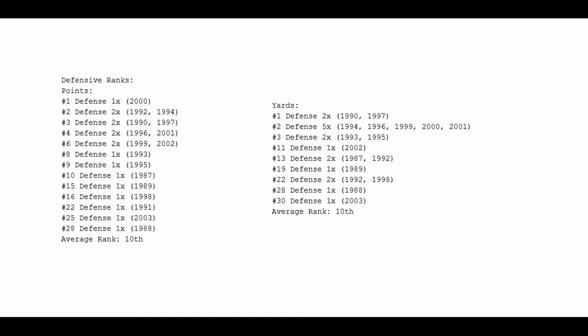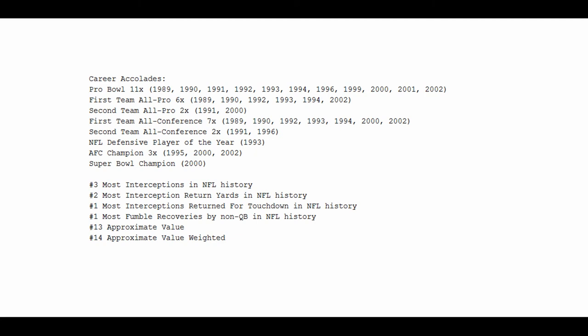Now, yards. Much of the same stuff. Rod Woodson was on the number 1 defense twice. He was on a top 5 defense 9 times, more than half of his seasons. Other than those 9 seasons, he was on a defense that was not in the top 10. He was actually on some pretty poor defenses at certain points in his career. So even though he starts off very strong, he was actually a top 3 defense 9 times, it all averages out to an average rank of 10th. Again, in the same ballpark as Ray Lewis, but Ray Lewis holds a small edge there.